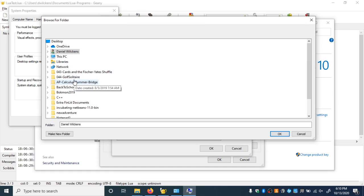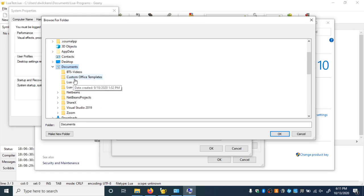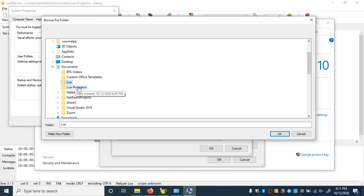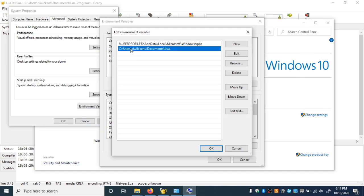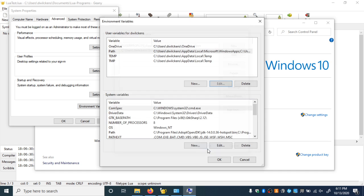Remember, the first thing we downloaded was Lua 5.4 — it came with some files and we put it in the Lua folder. So we need to find that Lua folder. You can click on your username and go to Documents. We want the one just called Lua — Lua Programs is where our programs go, and we're not messing with that one. It has the Lua binaries in it. Make sure the folder says Lua and hit OK. You should see something like C:\Users\[username]\Documents\Lua. You could also just type that in directly.